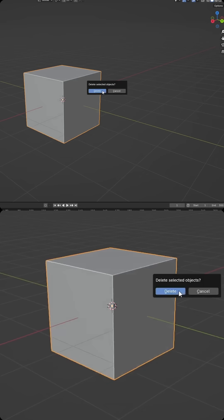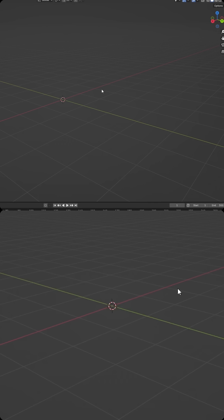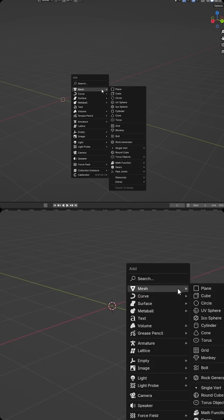First, let's sacrifice our default cube to the Blender Gods. Then we'll press Shift-A, add a mesh, and we're going to choose UV sphere.